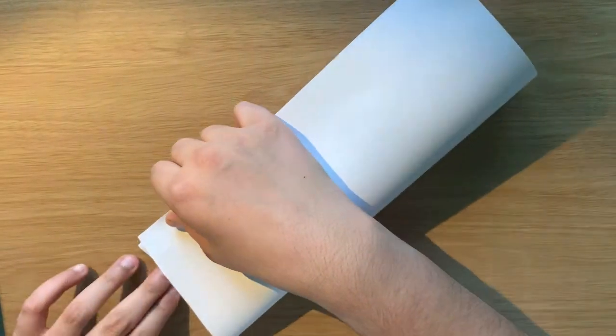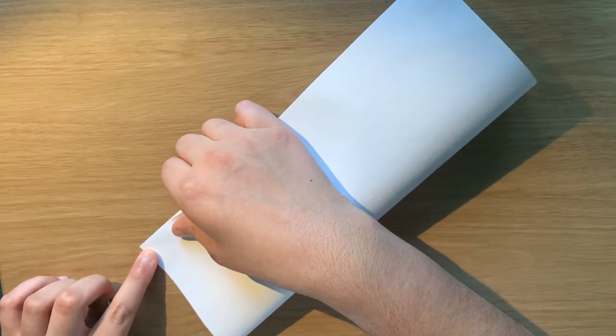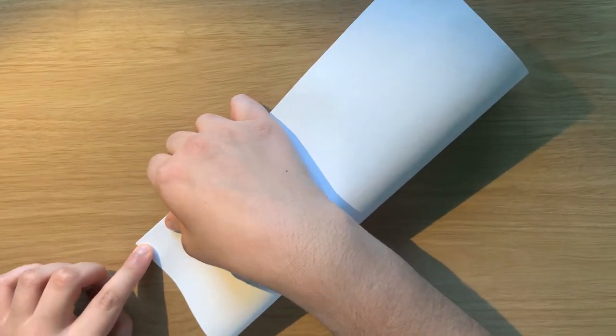We're going to start off by folding it lengthwise, just in half properly.